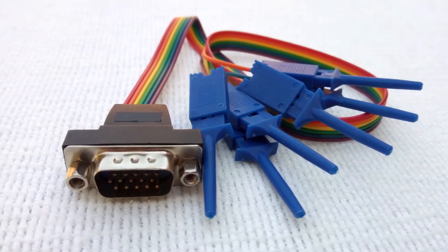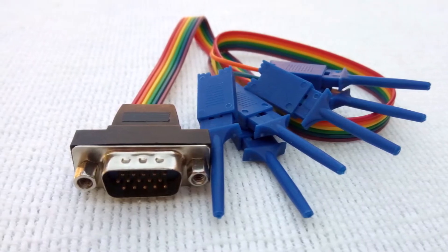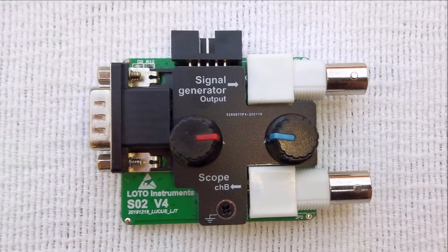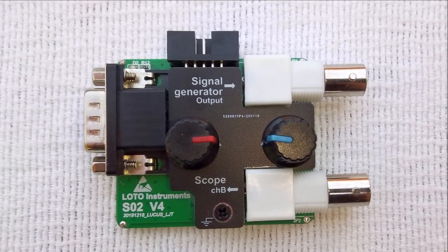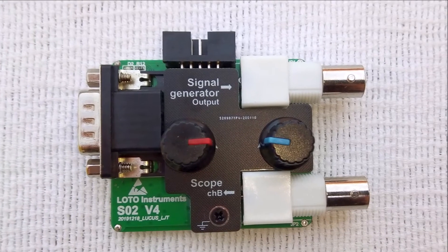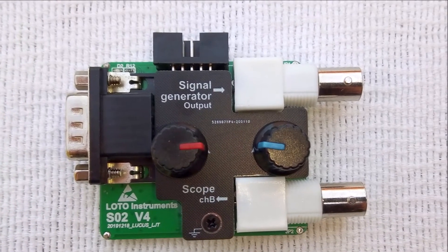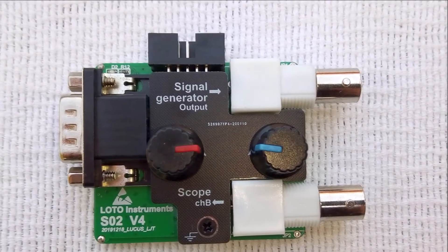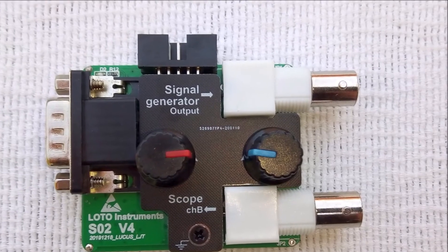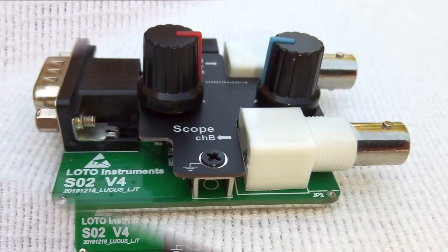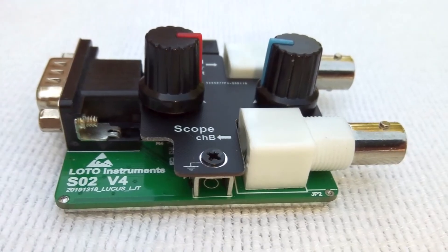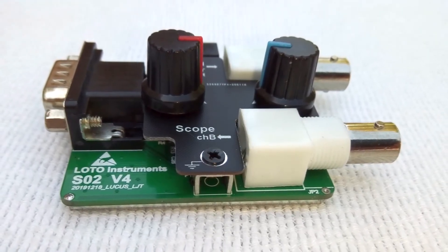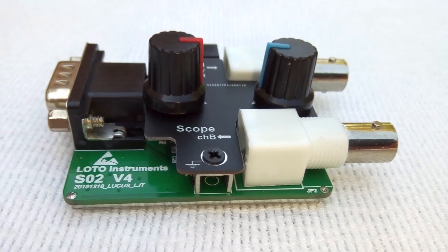This logic analyzer module is handy when debugging Arduino, Raspberry Pi, microprocessor, and logic design projects. Usually, low-end standalone scopes don't include a logic analyzer function.